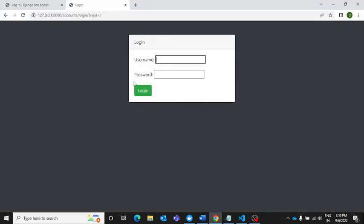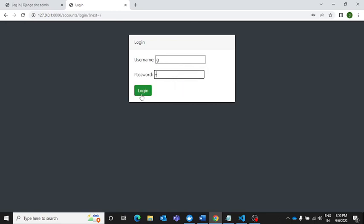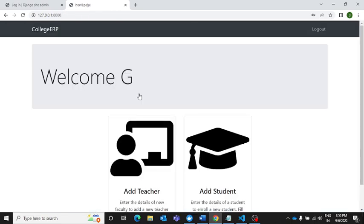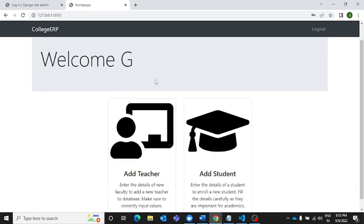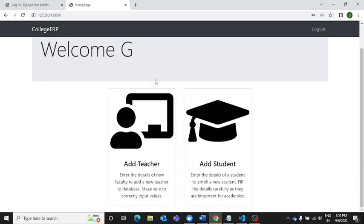Thank you very much everyone for joining me in this lecture. I'm going to show you a beautiful Django application. This is the home page of the application, and let me sign in. I have used the admin login credentials for signing into this application.